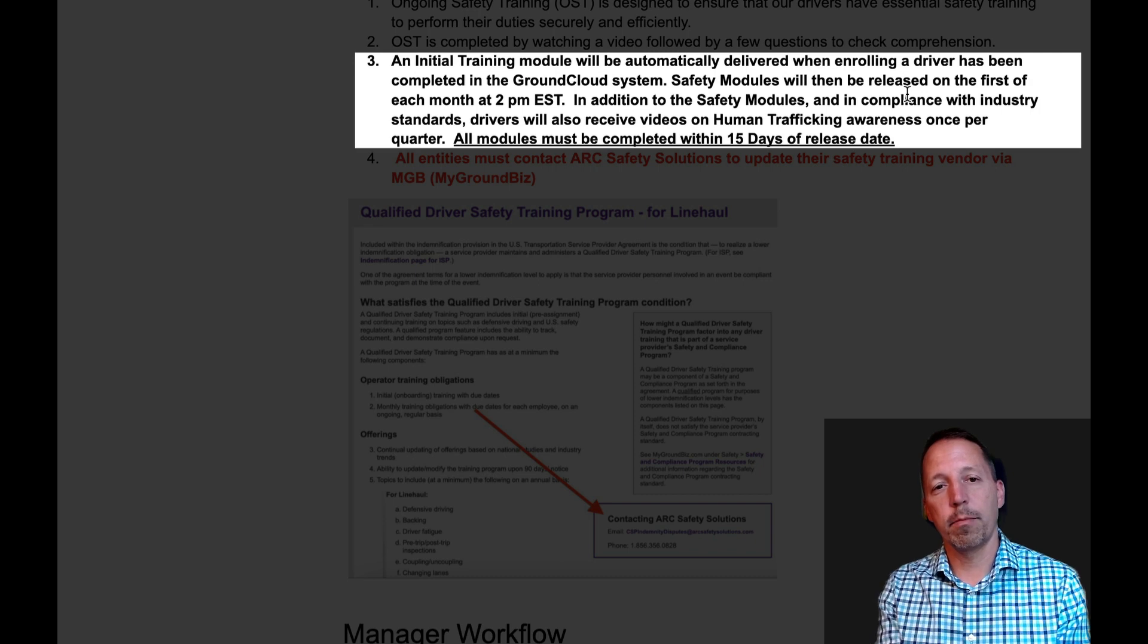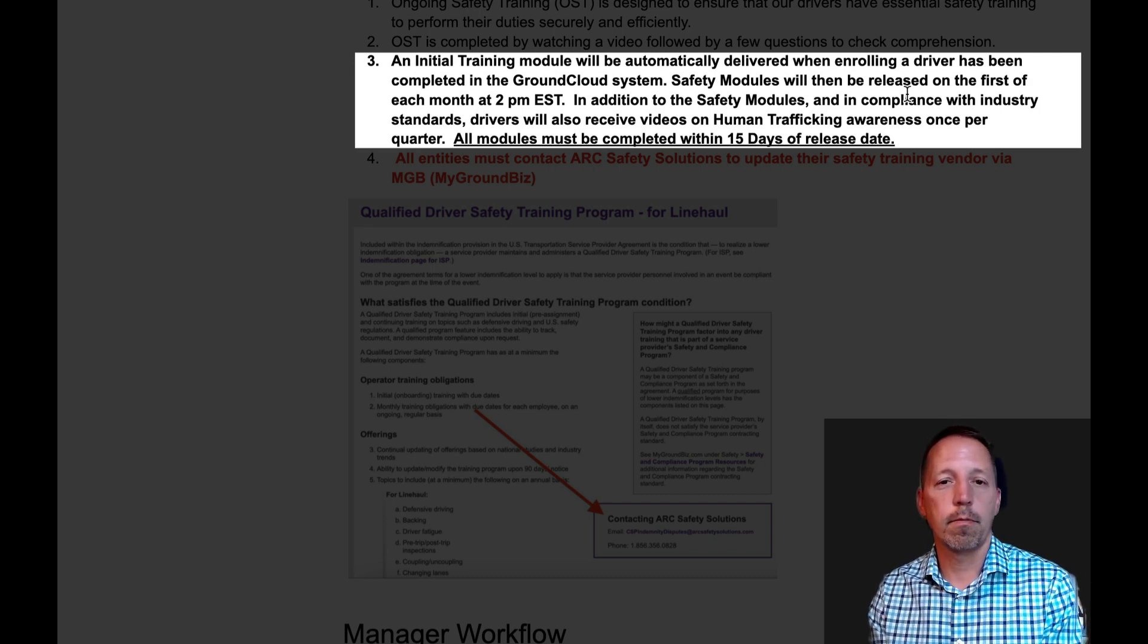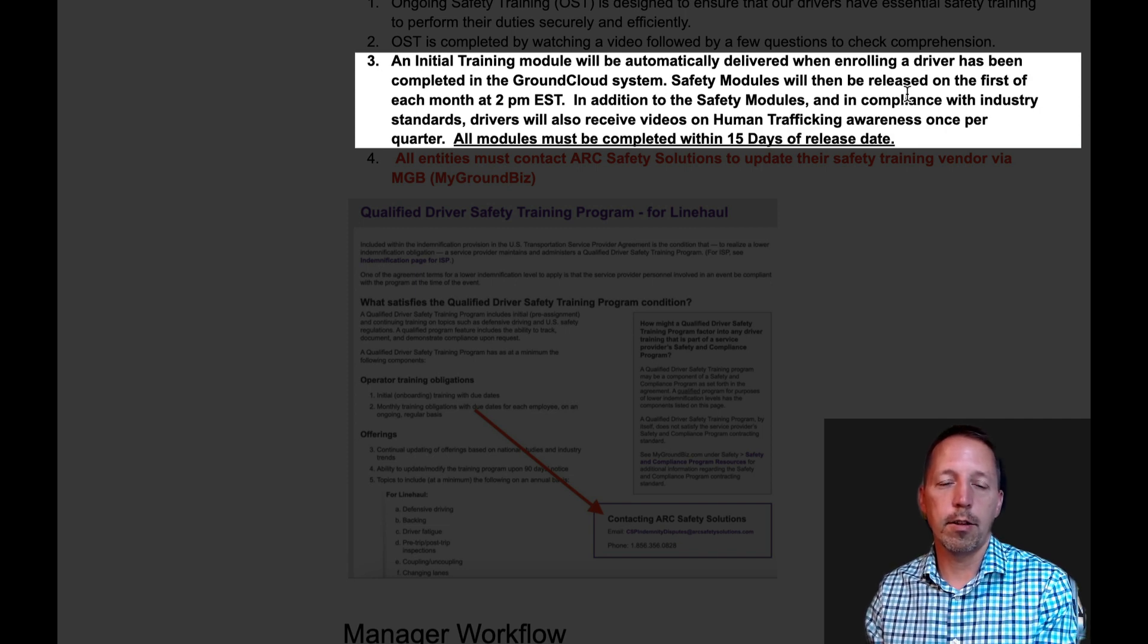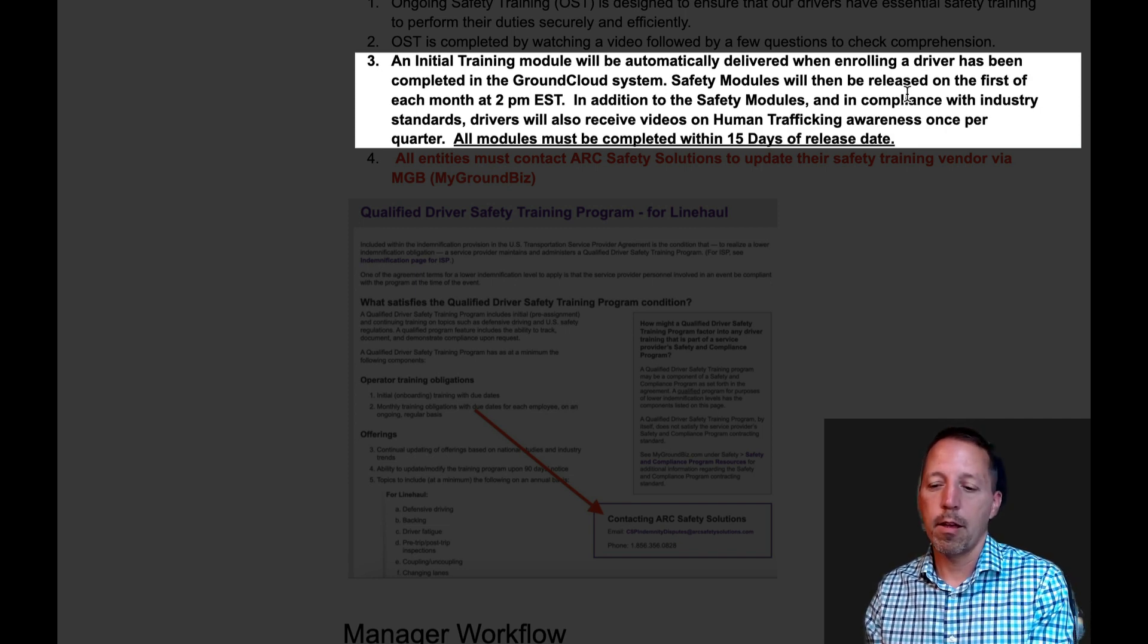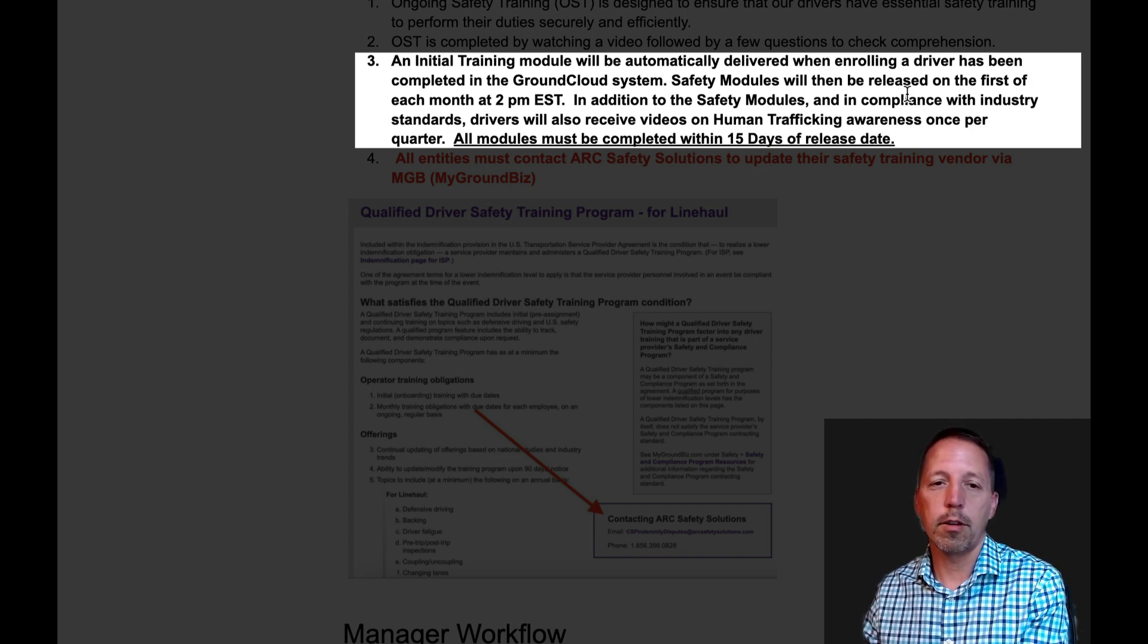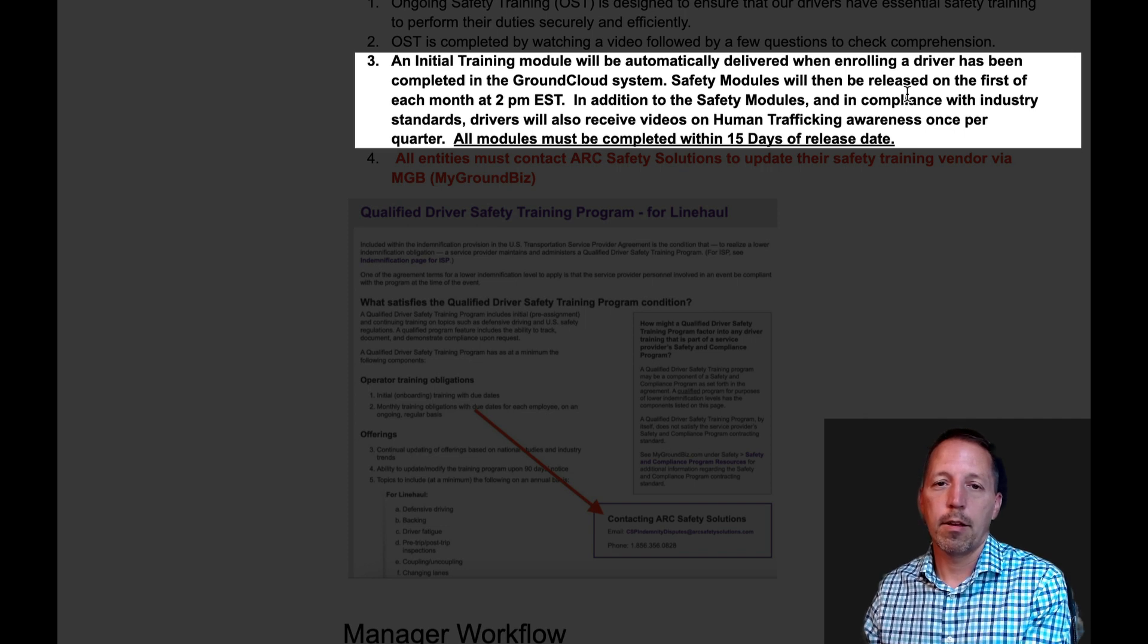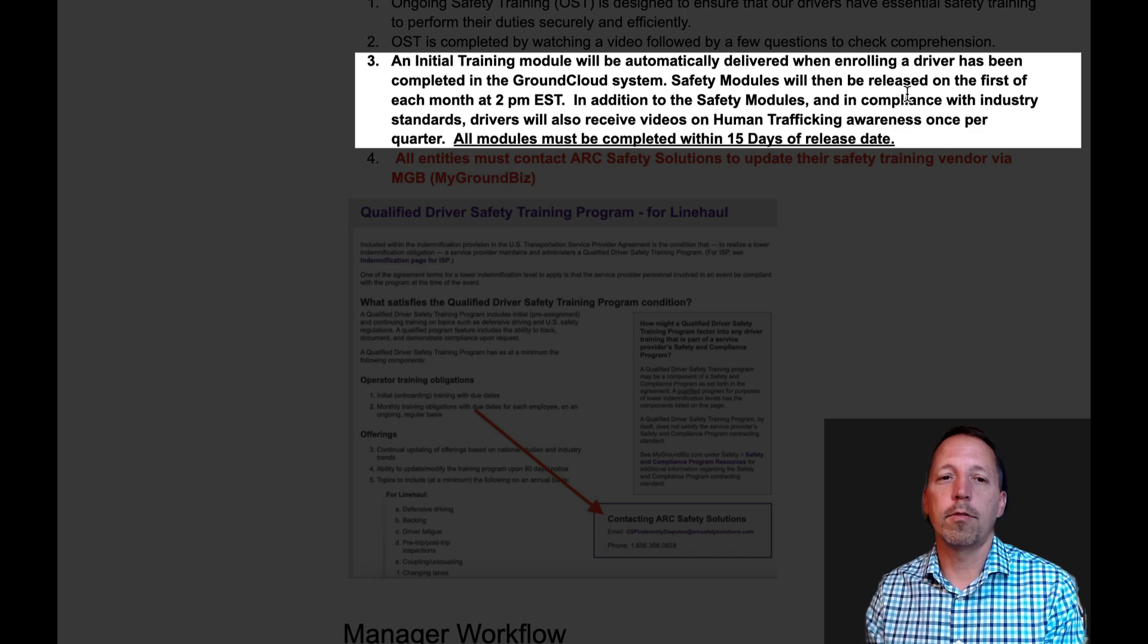When you first sign up, they will receive the initial CSA lesson. On the first of every month, they will receive a safety lesson. And on the 15th of every quarter, they will receive a human trafficking lesson. And again, all lessons have to be completed within 15 days.